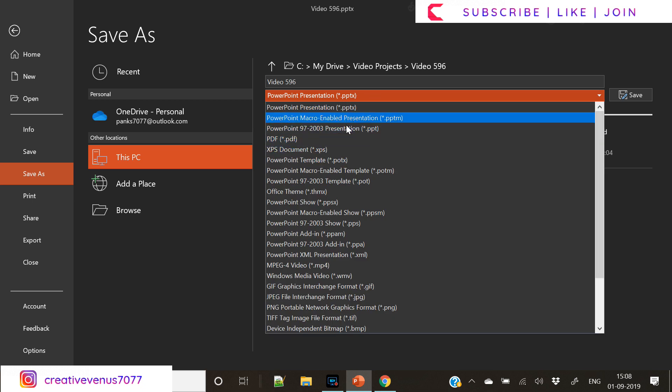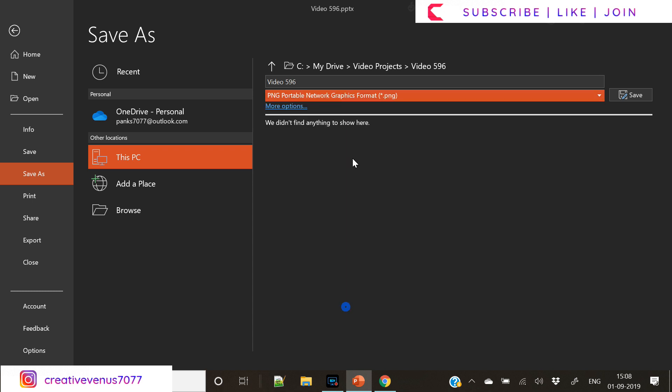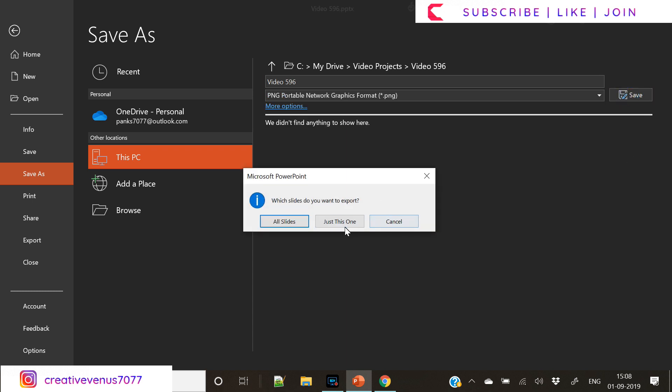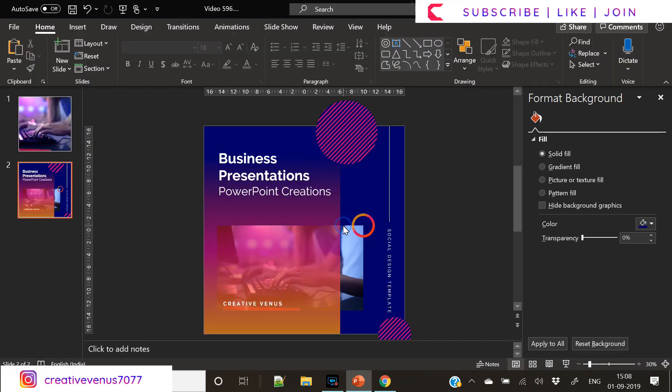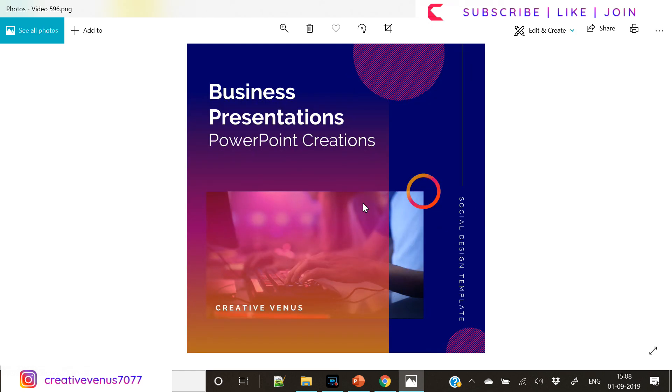Let's save it as a PNG. So we have saved it as PNG and now our social media content is ready to publish. Here we can see this is the final output.